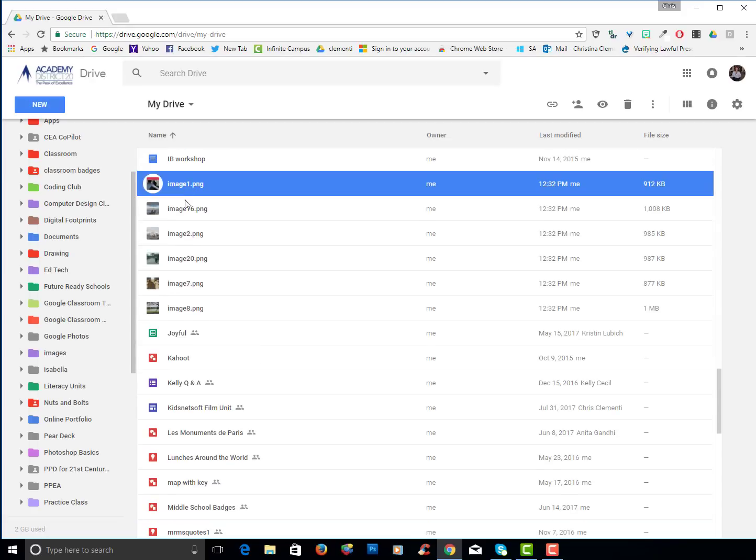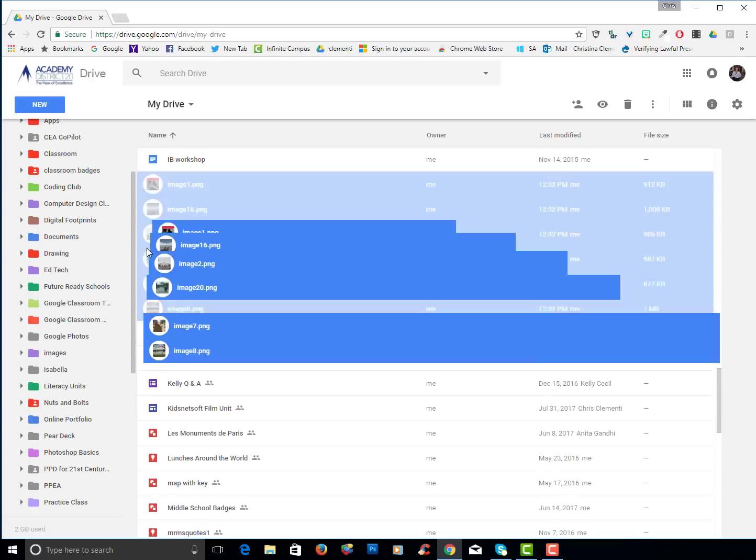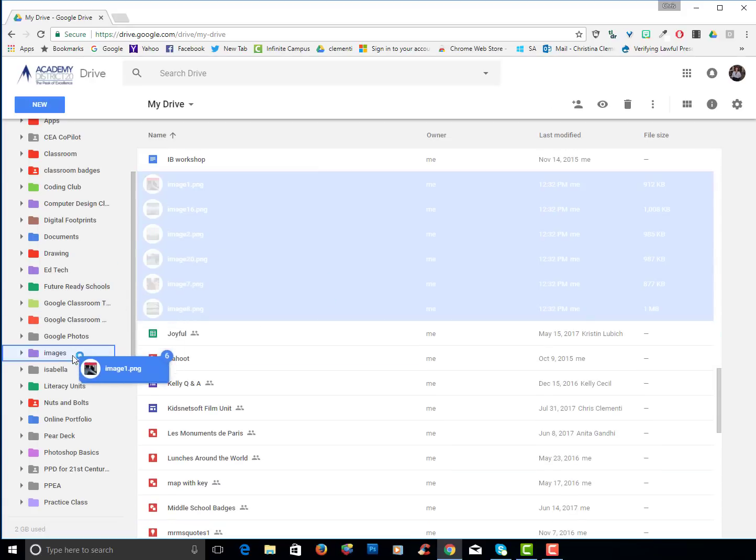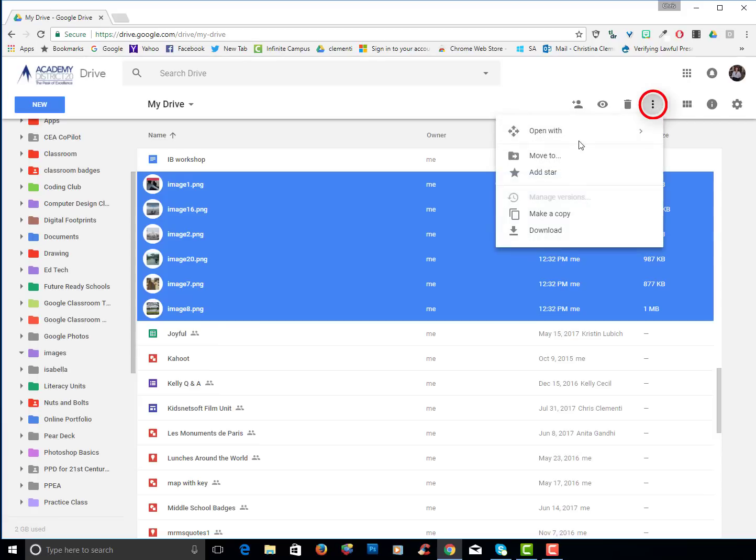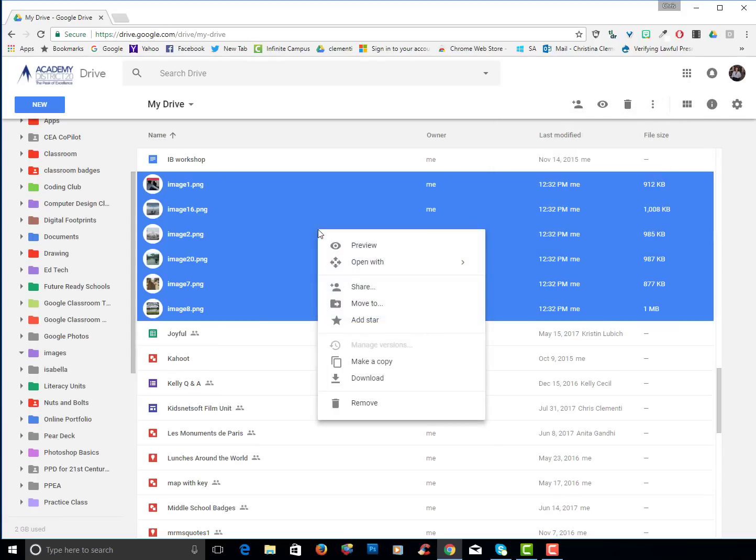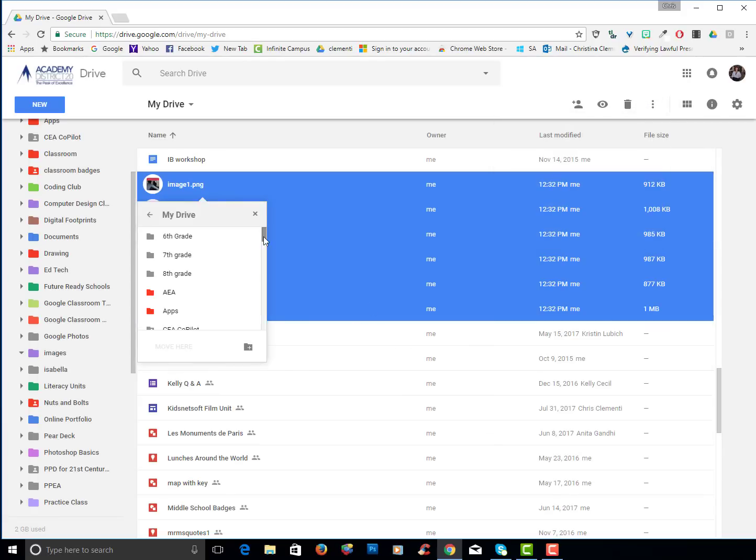So I will go ahead and select those images. I should again hold the control key. I can drag them into that images folder. That's one way to do it or I can click on this drop down menu and choose move to.